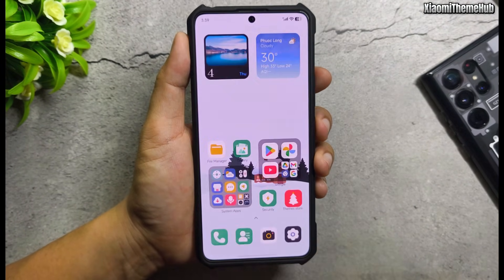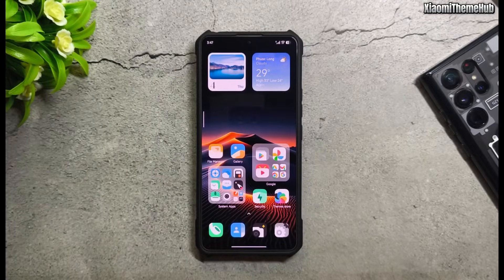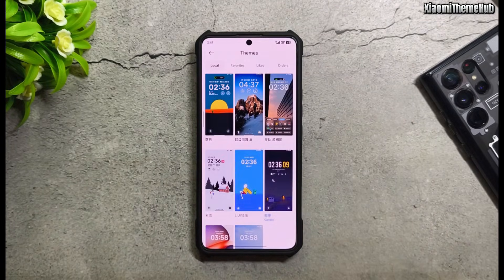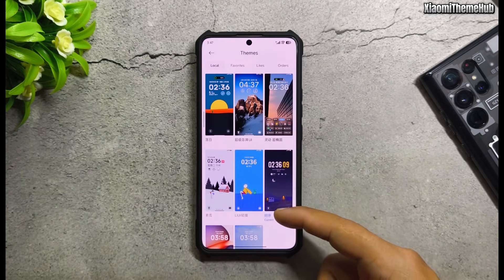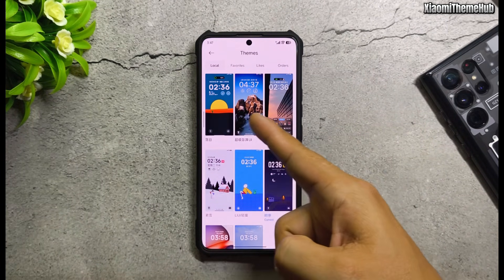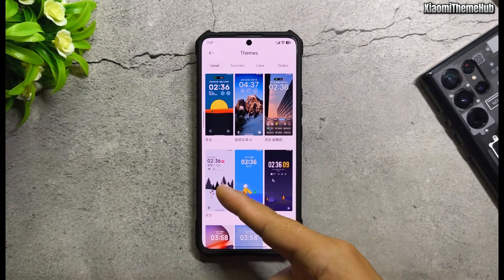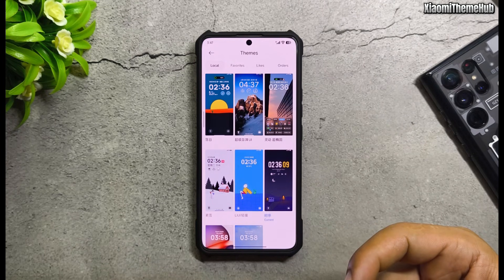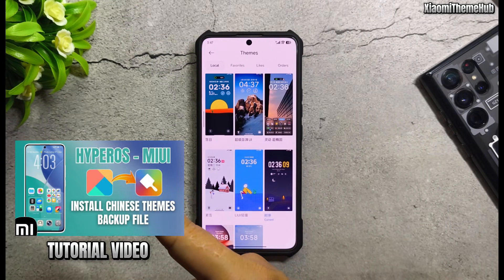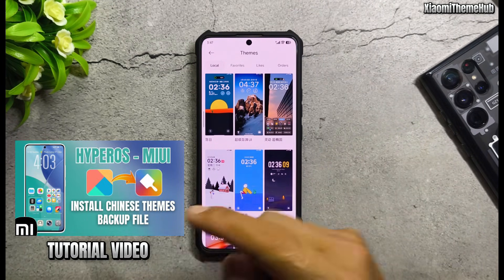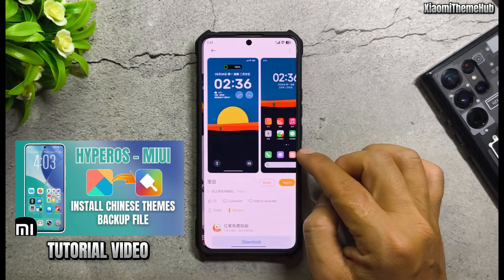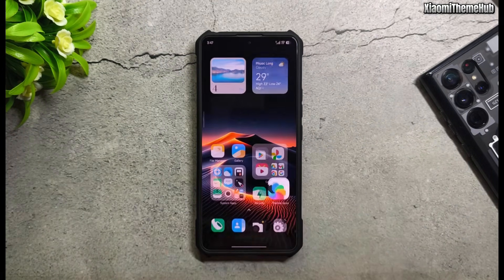All the themes as well as the always-on display are included in the backup file in the video description. Download it and restore it to your phone to install these themes. If you don't know how to do it, please watch the tutorial video in the description. Thanks for watching!